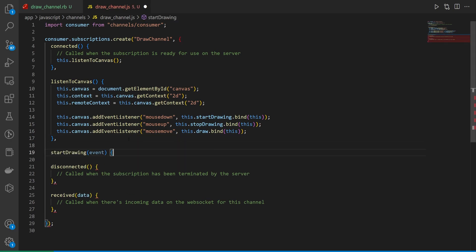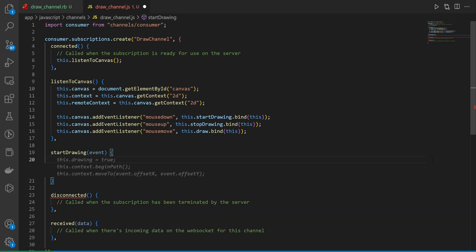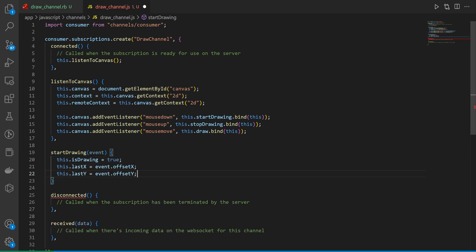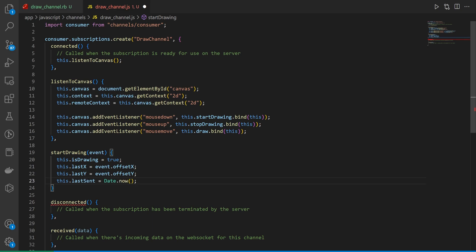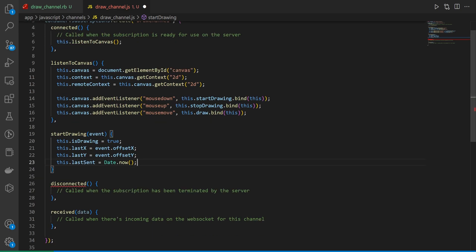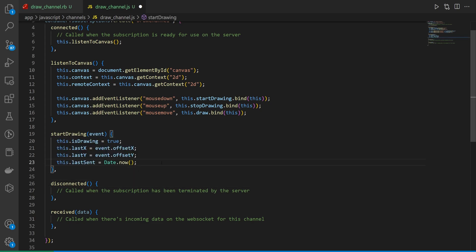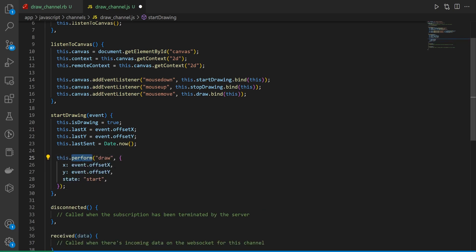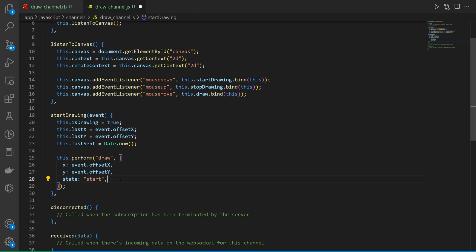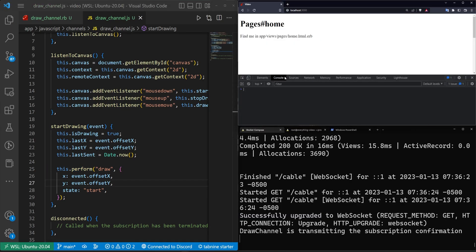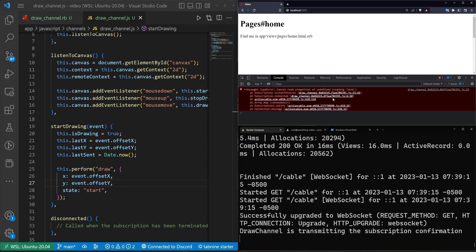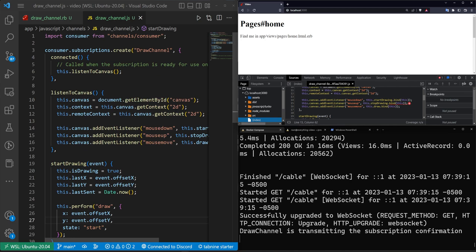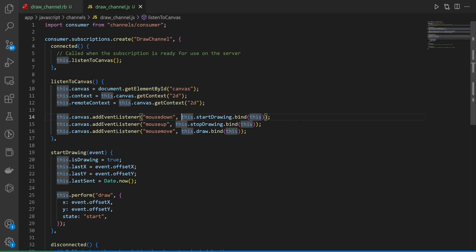We'll come down here we'll say for startDrawing. What we want to do is we want to say that this.drawing is set to true. This.lastX is equal to the event.offsetX which is something coming from the canvas itself. We can then say we want to do a last sent which is going to be equal to a date.now basically. I do have to add a comma there and then what we can also do is we can say if we're in here and we've called startDrawing we want to do a perform. So we can say this.perform draw where the x is the event.offsetX and the y is the event.offsetY and then we can also pass in a state of start. So what does this.perform do? Well if we save this, we come over here, click on the console, refresh the page, we'll get an error here for trying to bind this.